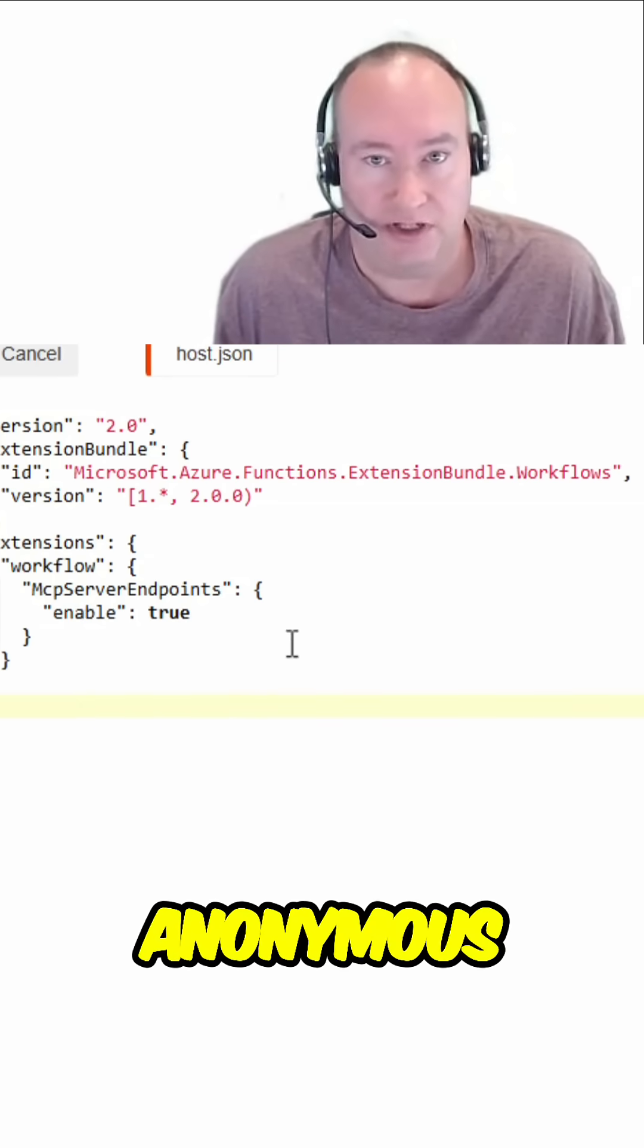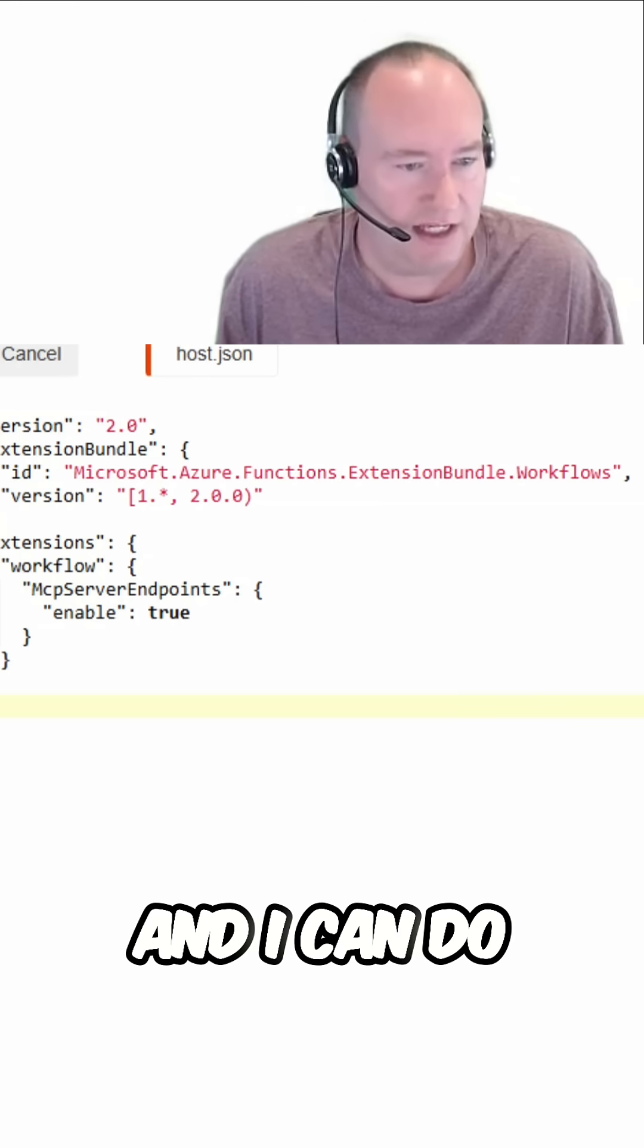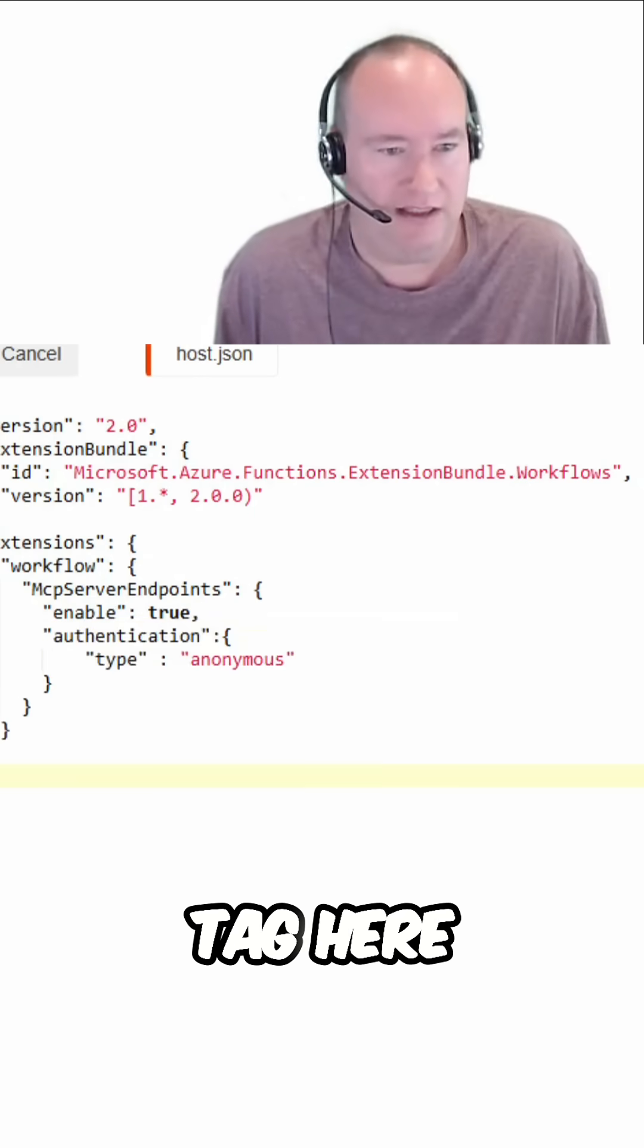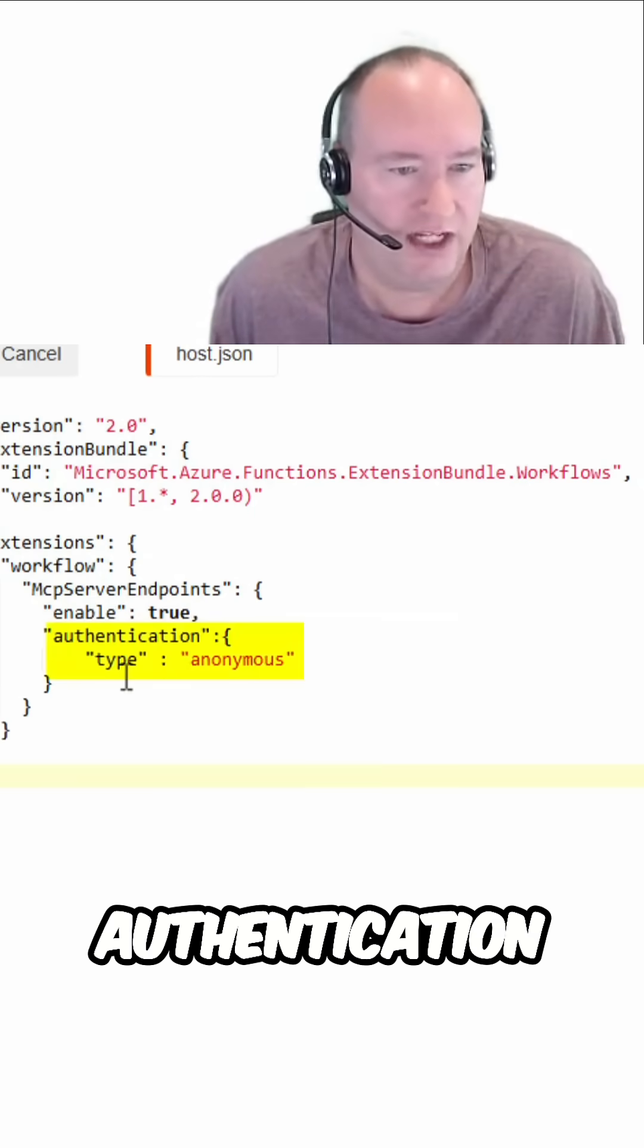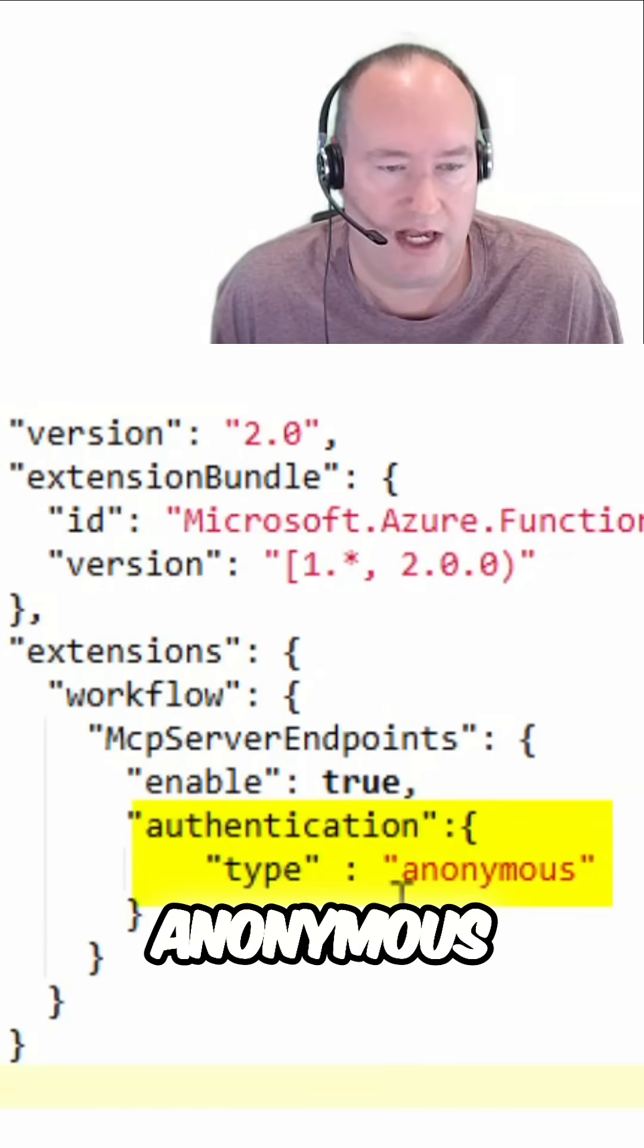Next, I want to enable anonymous authentication. And I can do that by adding this tag here, the authentication tag and setting type to anonymous.